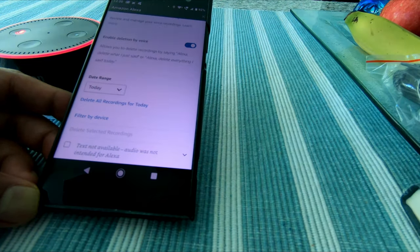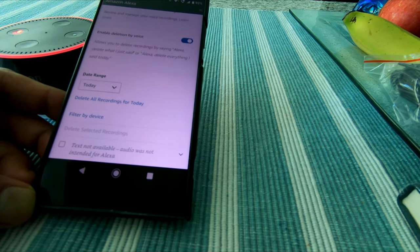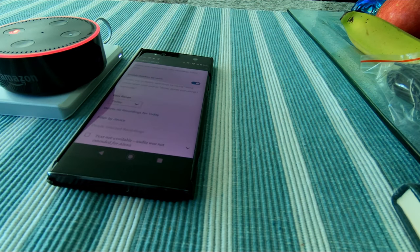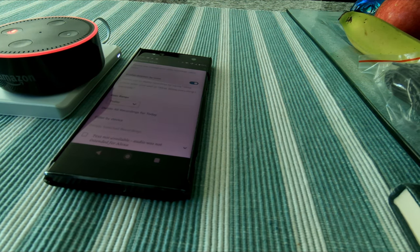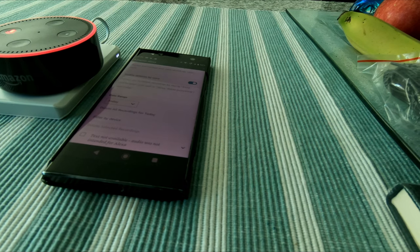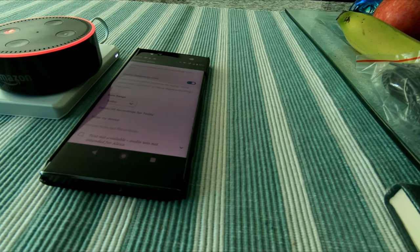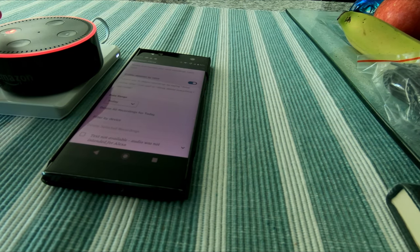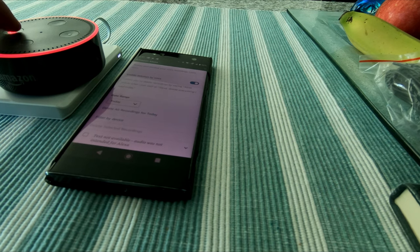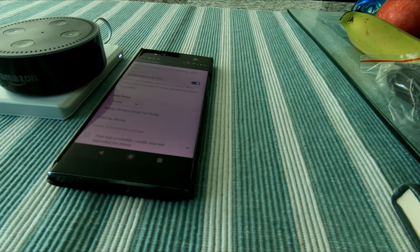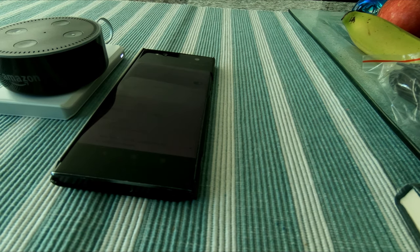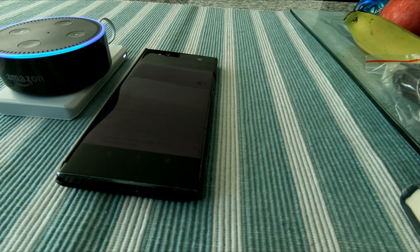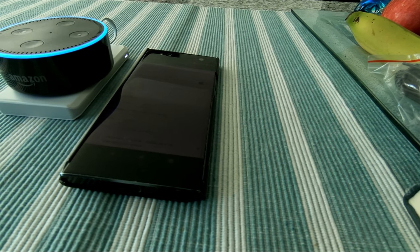My date range is set to today. Let me give you an example of how Alexa responds when you tell her to delete. I had the mic off — I'm going to turn the audio on now and ask Alexa to delete what I said today. Alexa, delete what I just said today.